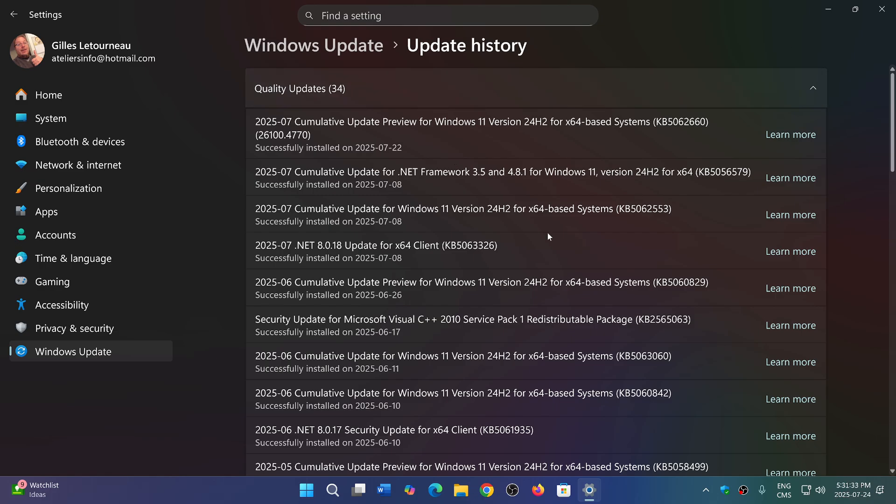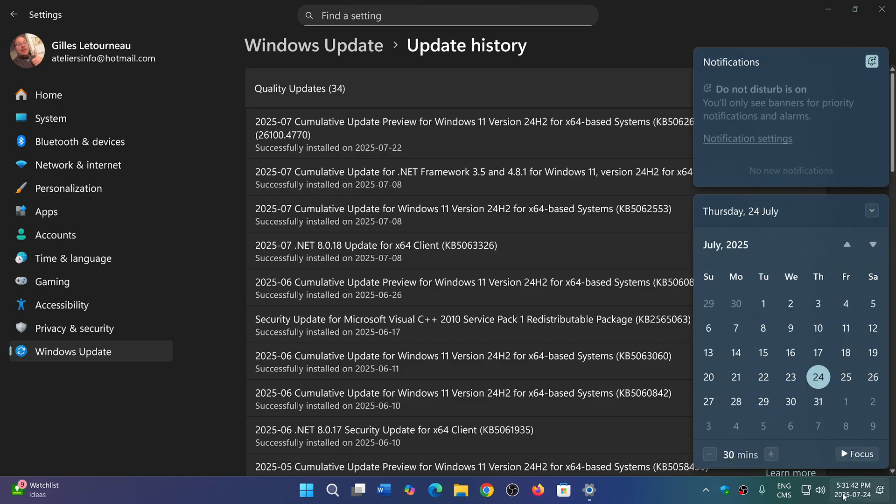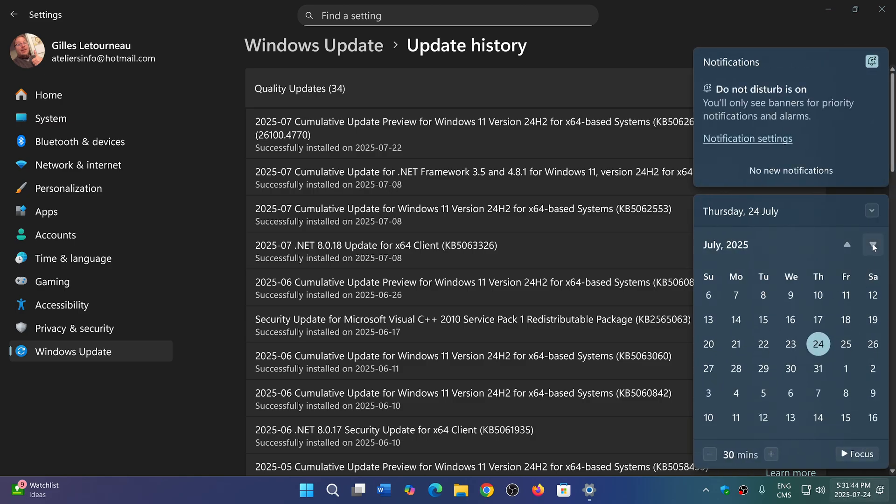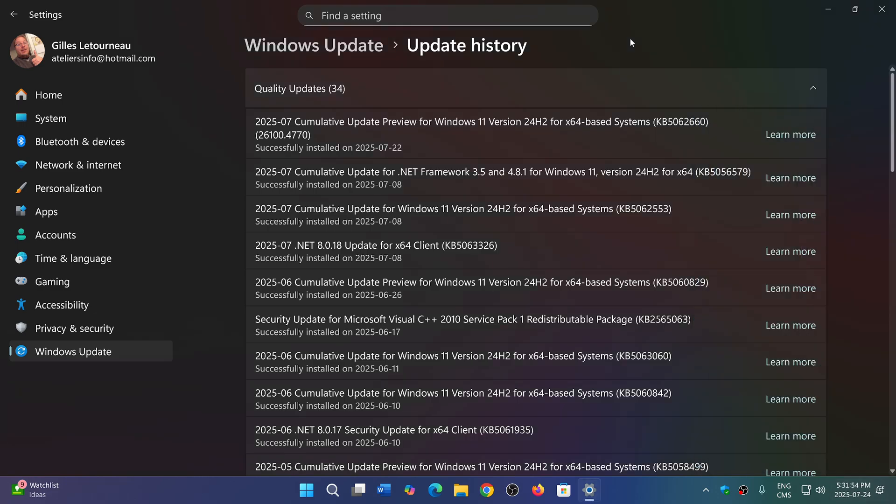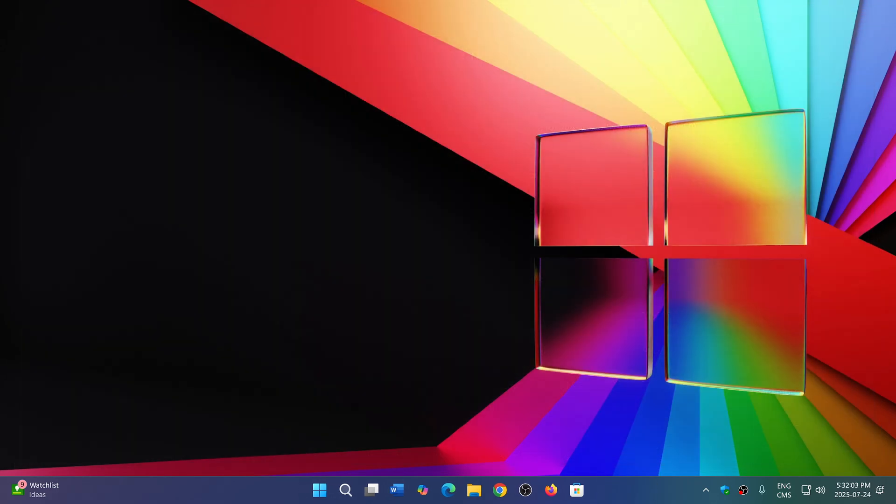So if you are one of those that it just doesn't install, it rolls back, it gives you an error message, simply wait. Patch Tuesday update of August will be on August the 12th, so that's when it's all going to happen. And basically, you will have probably everything going right there, as the Patch Tuesday updates will install those bug fixing updates at the same time.